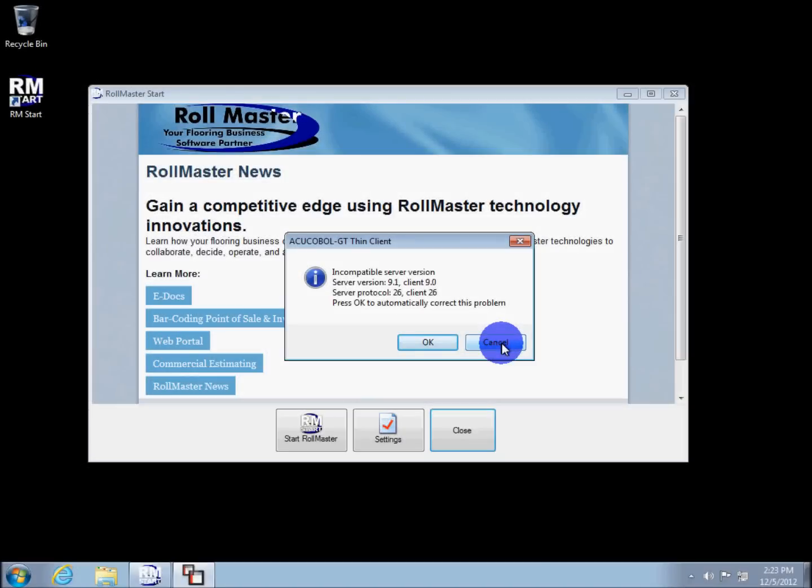Periodically, Rollmaster will perform an update that will require a new version of the software. Your company will be notified well in advance of any coming changes.